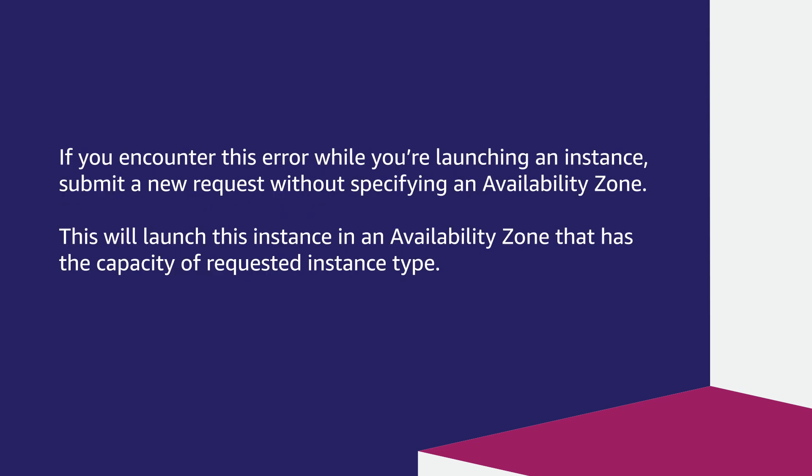If you encounter this error while you're launching an instance, submit a new request without specifying an availability zone. This will launch the instance in an availability zone that has the capacity for the requested instance type.